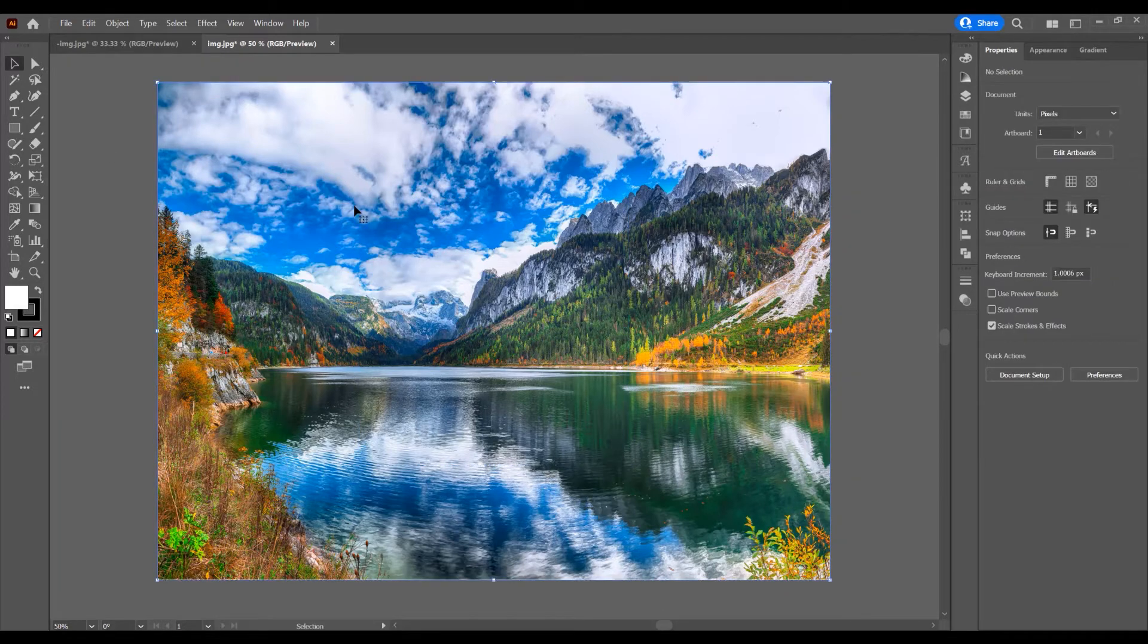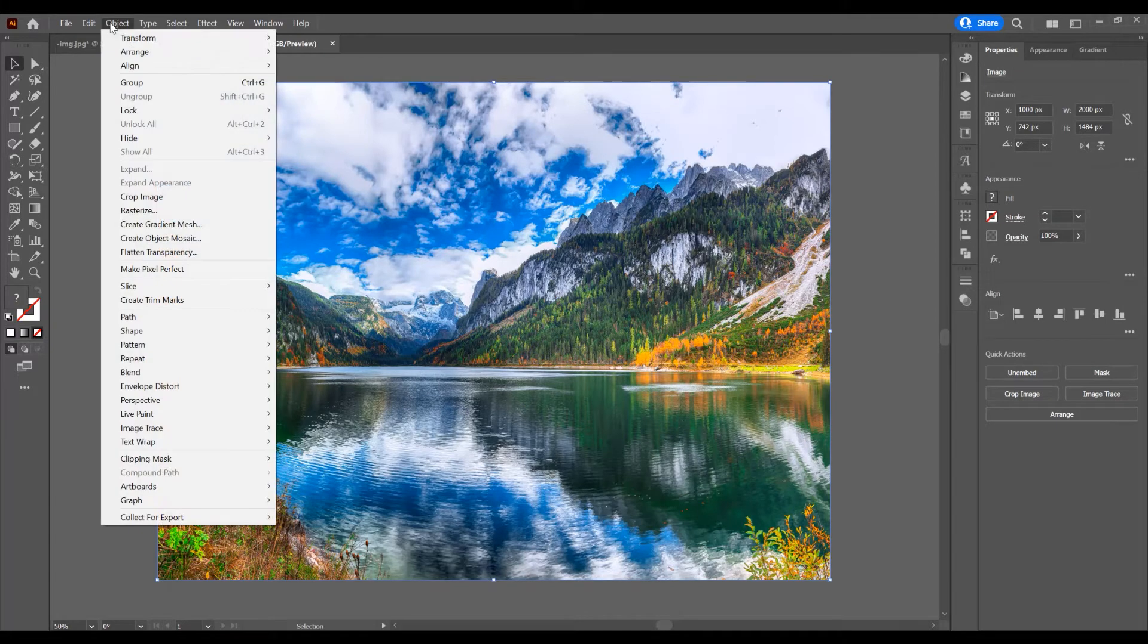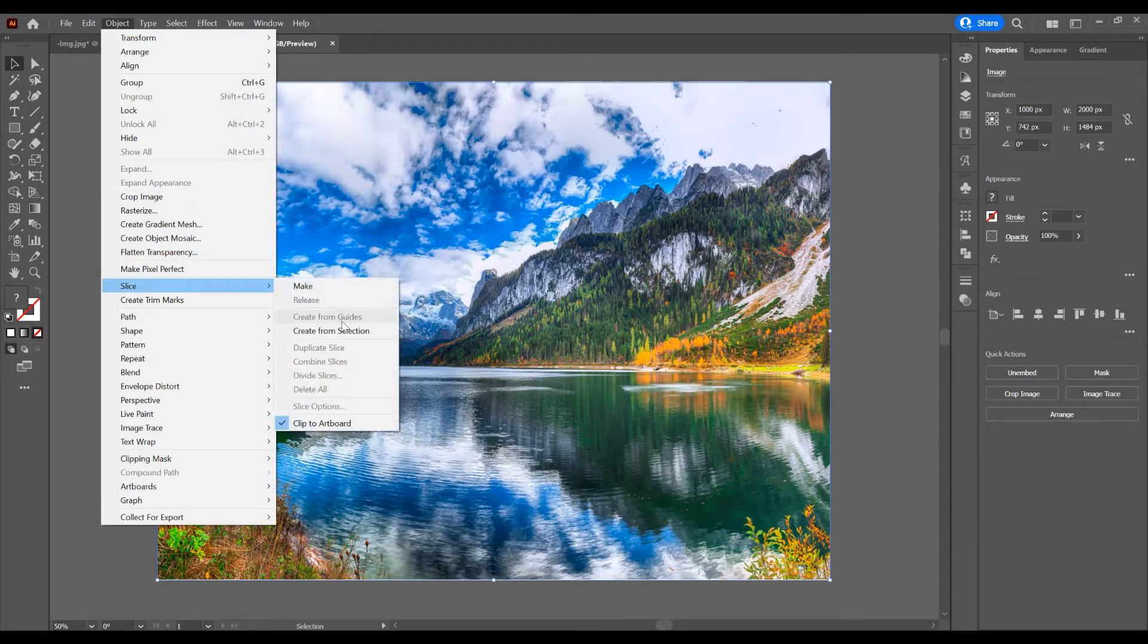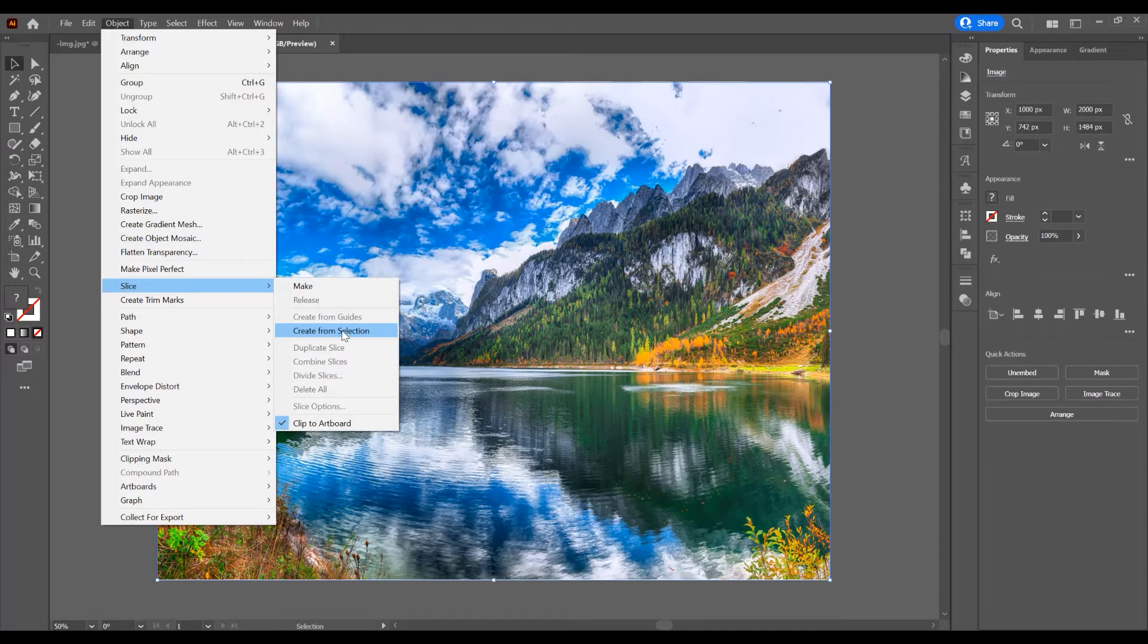Now with this image selected, go to Object, Slice, and select Create from Selection.